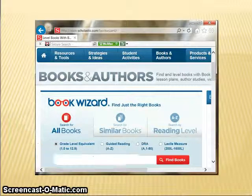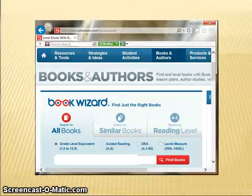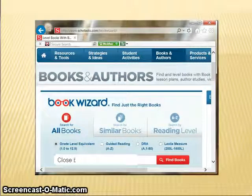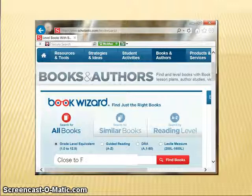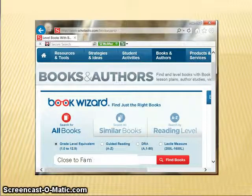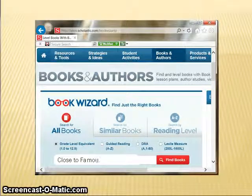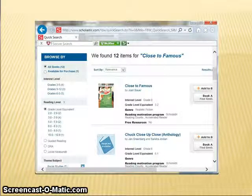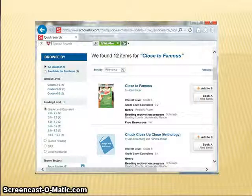I am going to search for Close to Famous by Joan Bauer, which was a Newbery Honor Book in 2012. There are 12 books with similar titles, but the one I want appears first on this list.